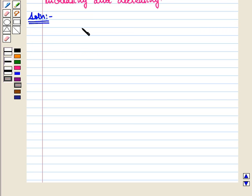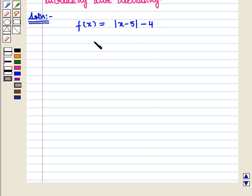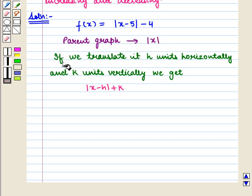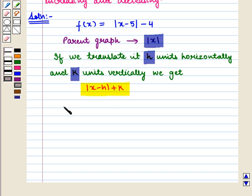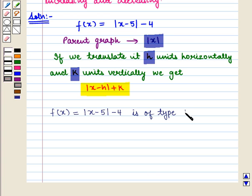First we graph the function f(x) = |x - 5| - 4. We see that its parent graph is |x|. If we translate it h units horizontally and k units vertically, we get |x - h| + k. Thus we see that f(x) = |x - 5| - 4 is of the type |x - h| + k.